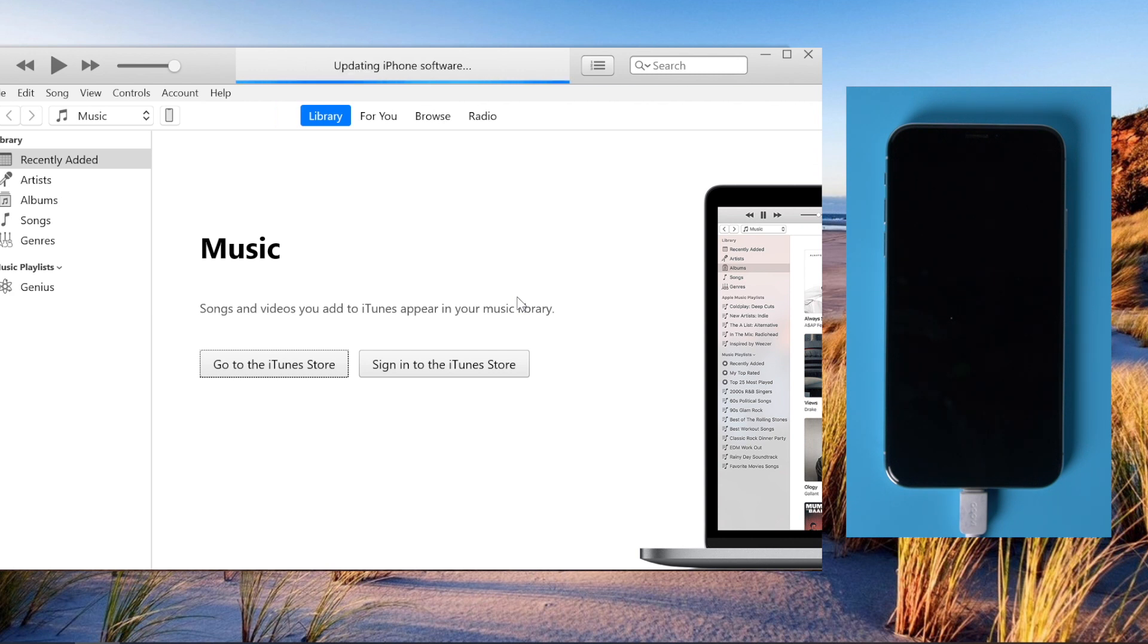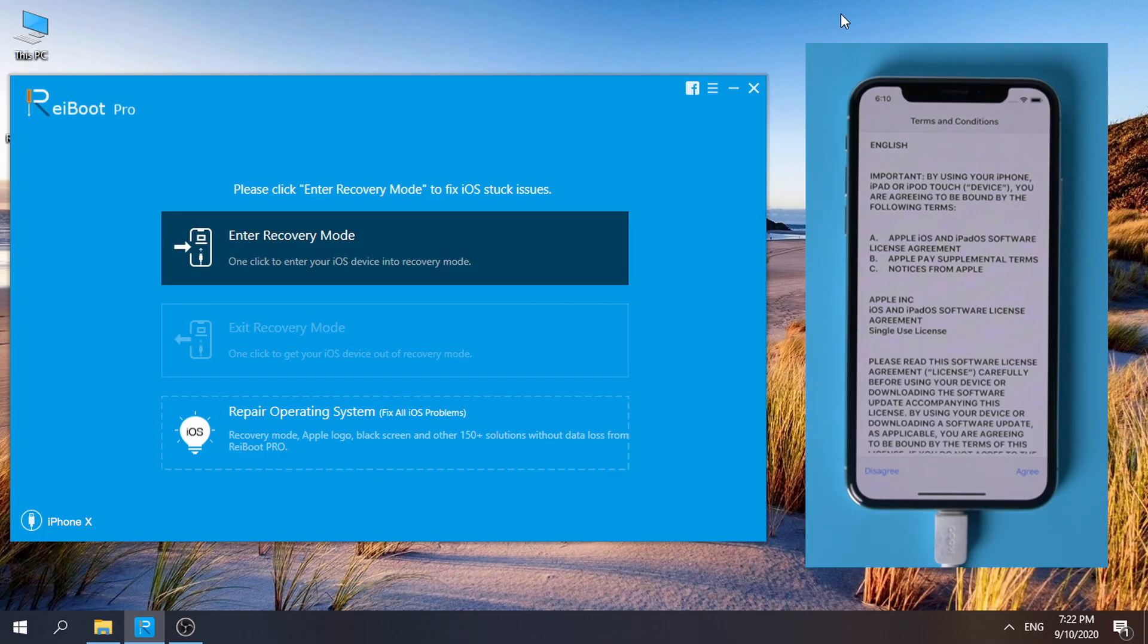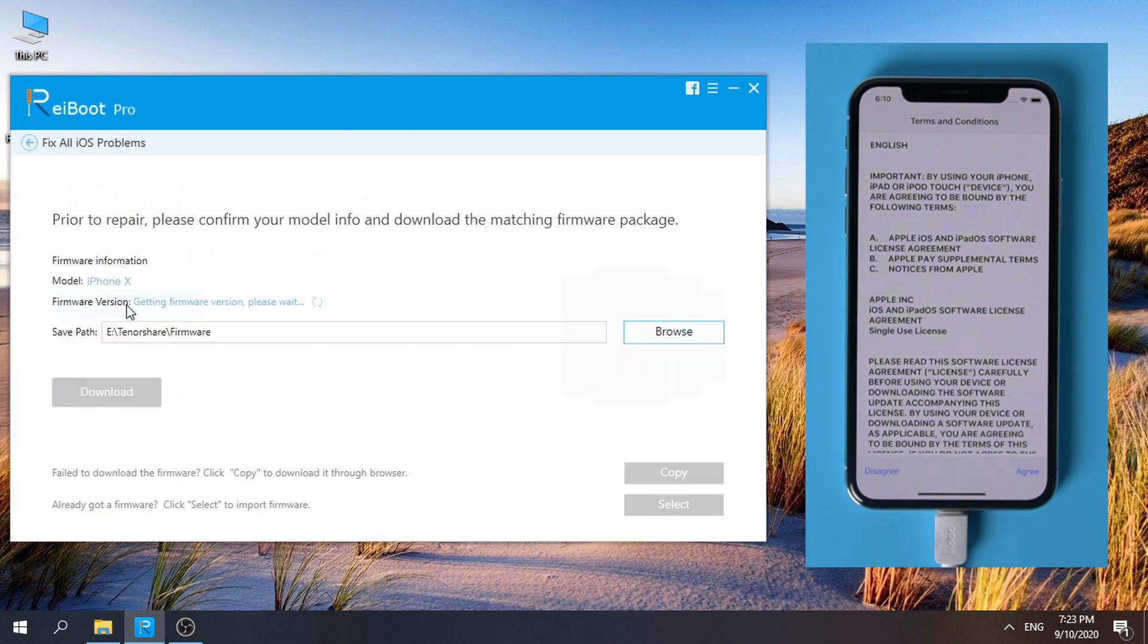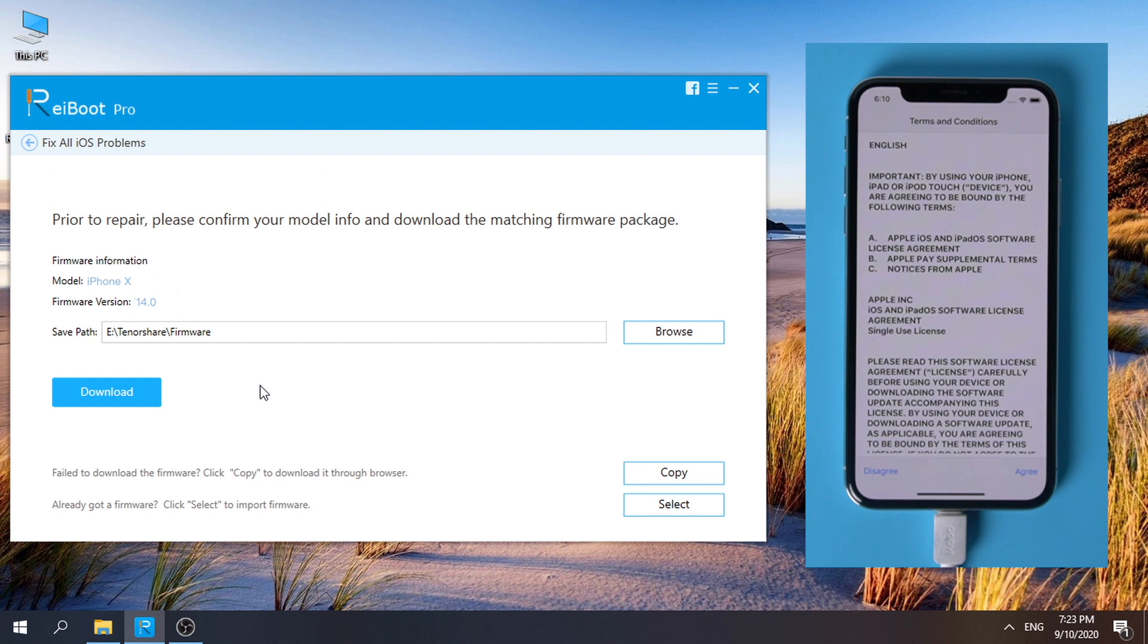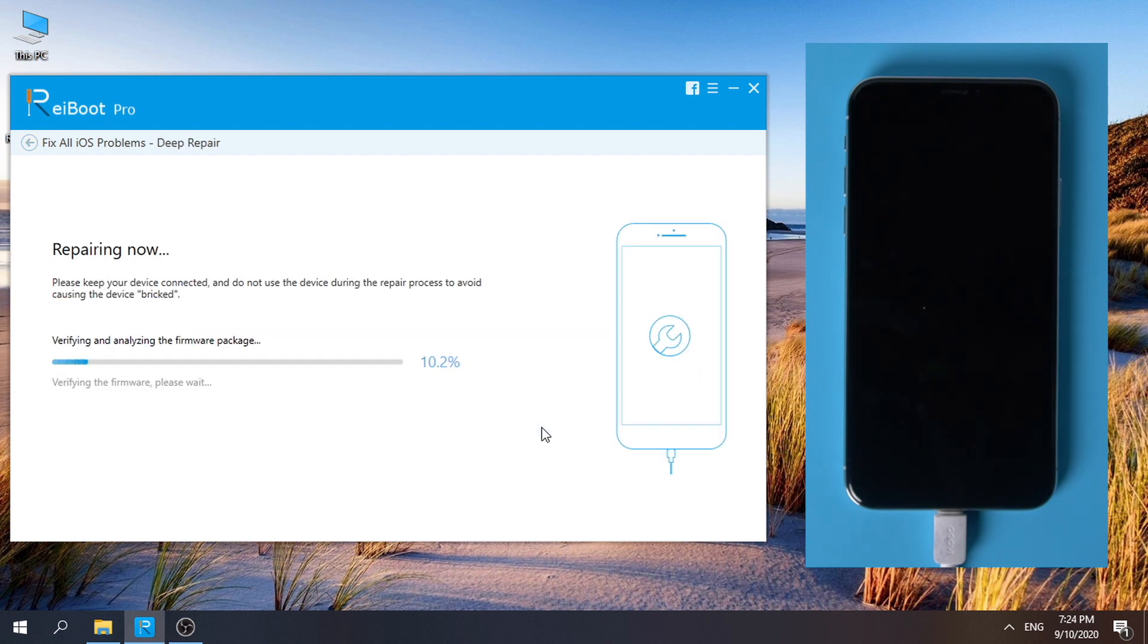If you still have problems when using iTunes, you should try Ryboot. Go to repair operating system, click fix now for standard repair without data loss. Keep your iPhone connected and download firmware, and it's now starting to repair.